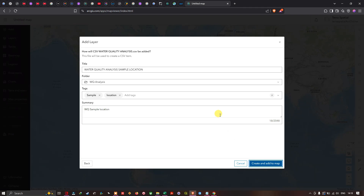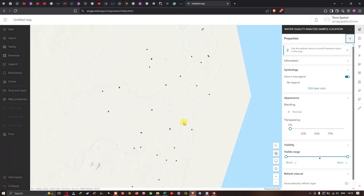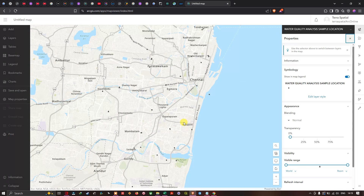The data is now imported into ArcGIS Online. You can see the point dataset visualized as black dots on the map, representing the water quality sample locations.